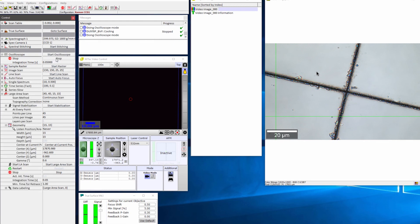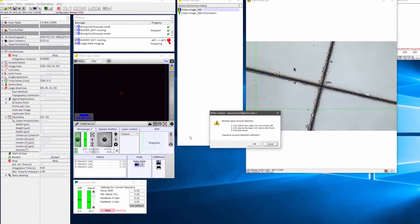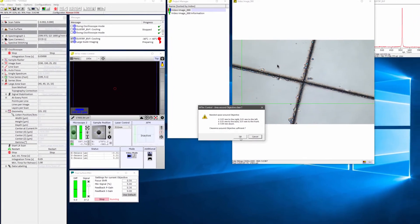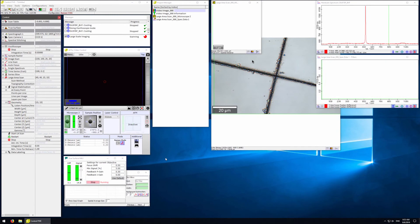Let's stop the oscilloscope. Now we can start the large area scan. Confirm that you have sufficient clearance and click OK. The imaging has now started. It will take a few minutes.